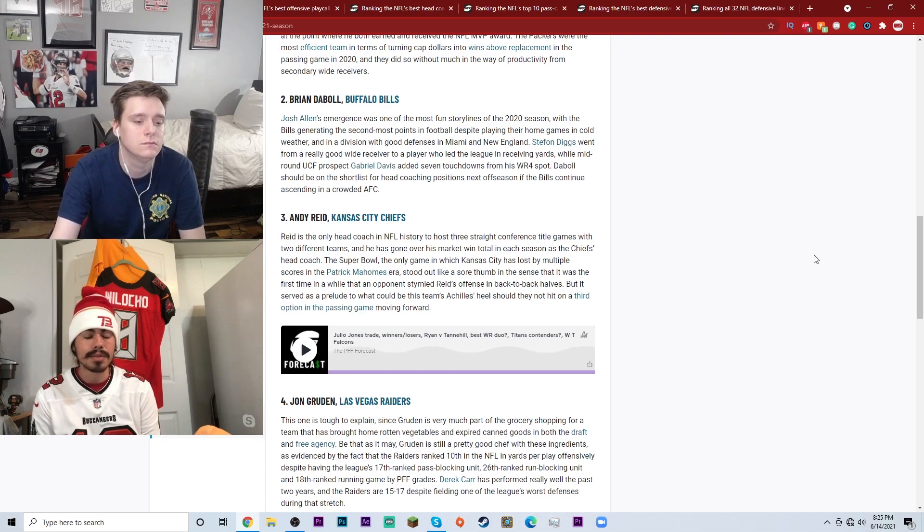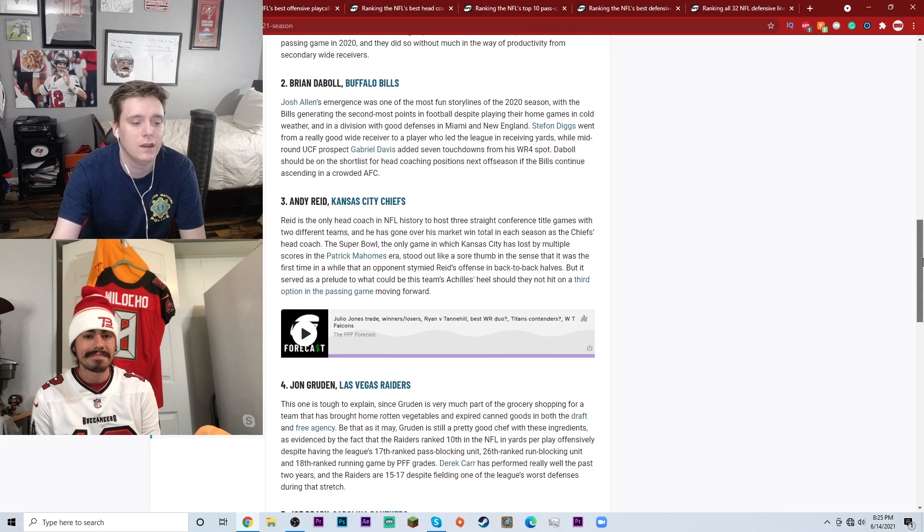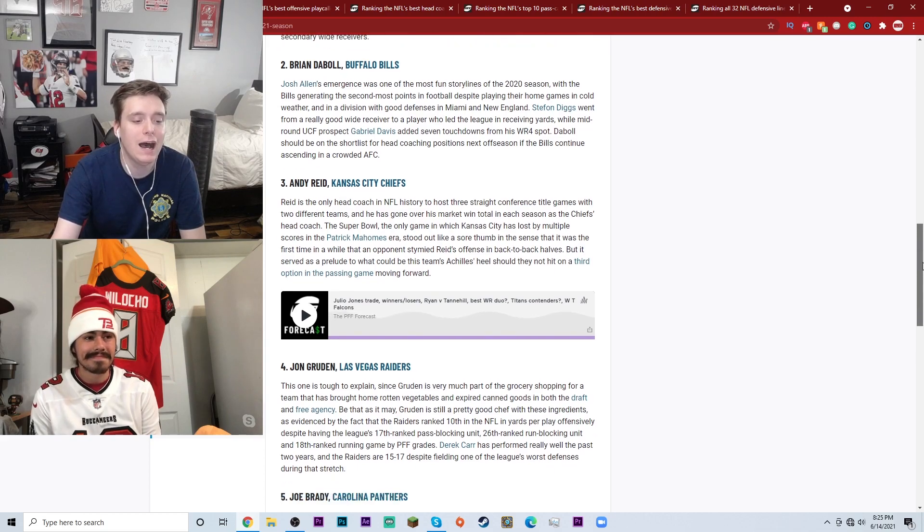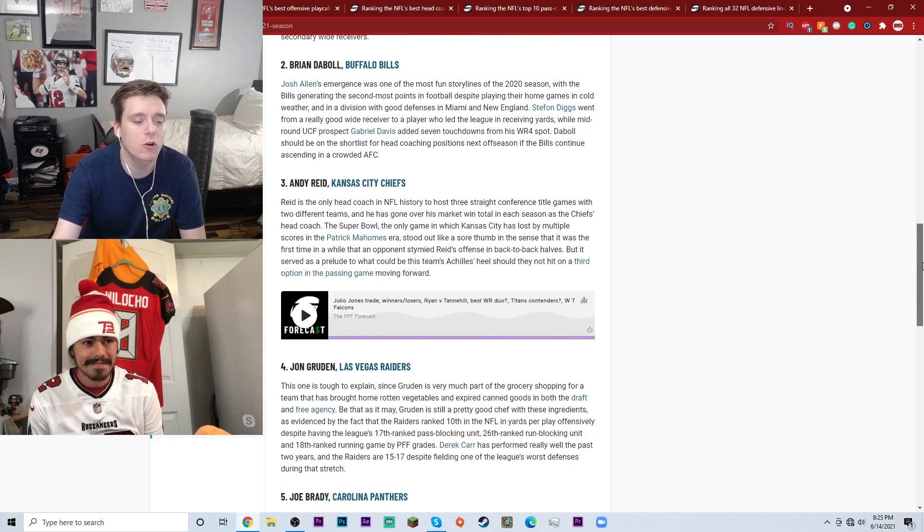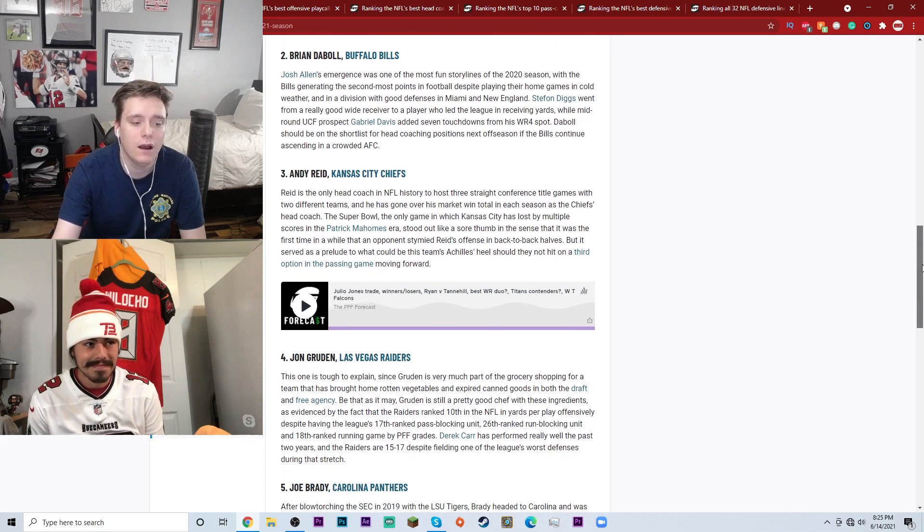He worked with Nick Mullins and CJ Beathard and made them look okay. Don't forget Kyle Shanahan was a part of RG3's rookie season when RG3 blew up the league. Kyle Shanahan as far as being a play caller, to me he's literally top notch and the fact that they're just throwing these names out ahead of him makes me a little mad. I'm a little bit unsettled.